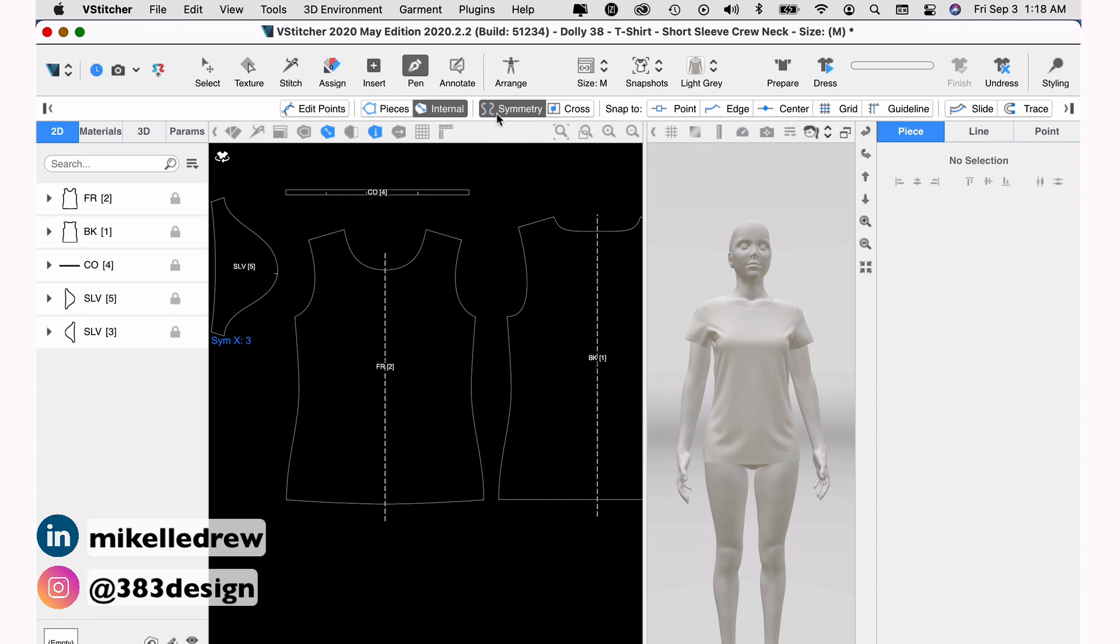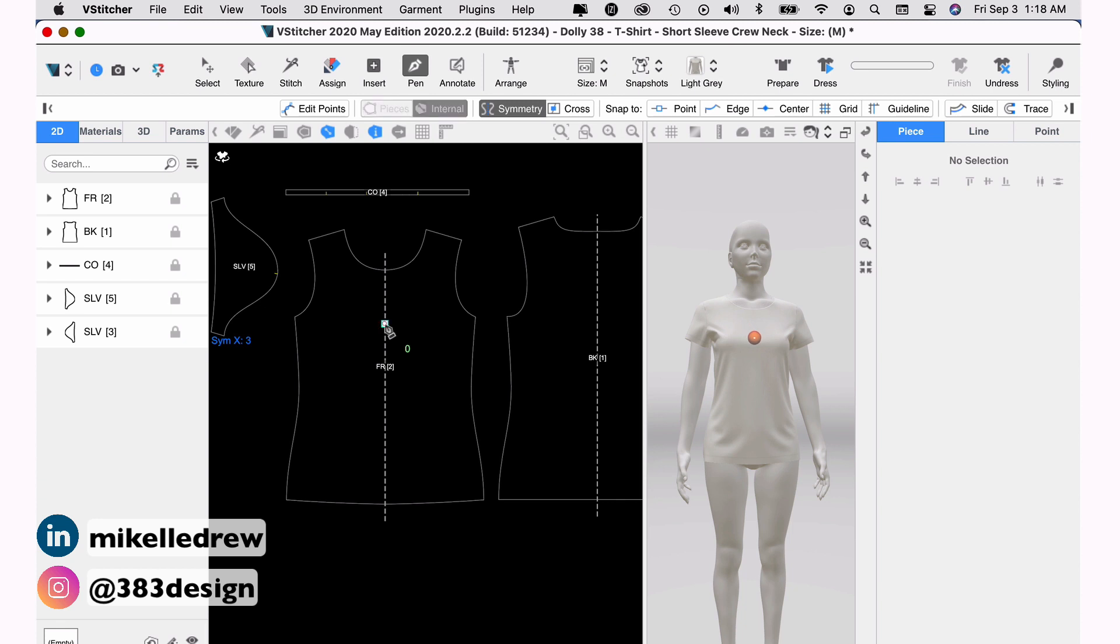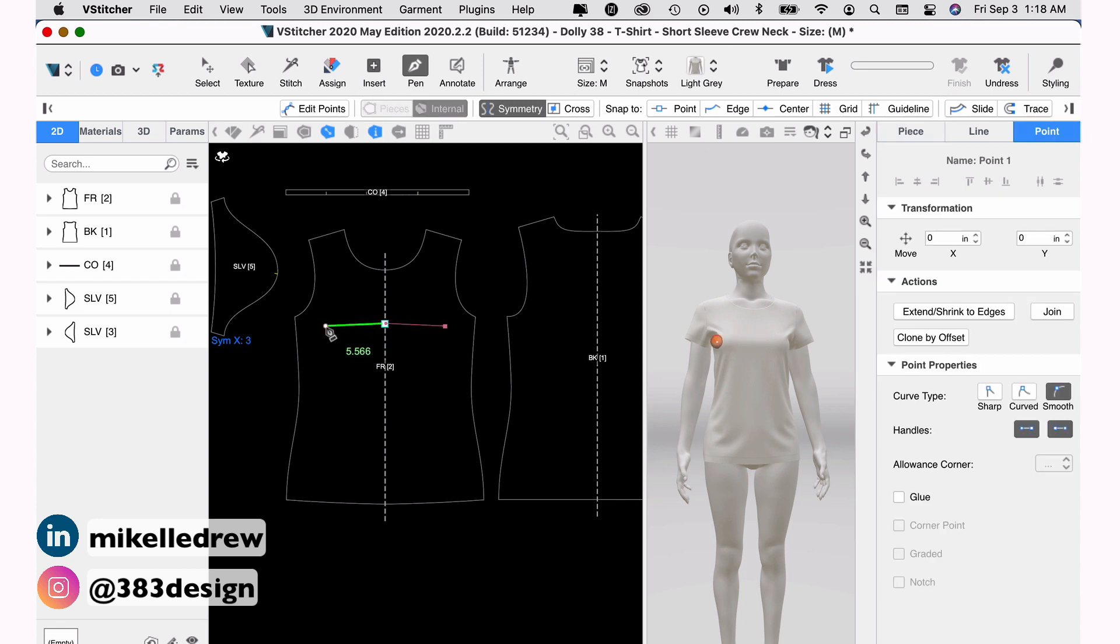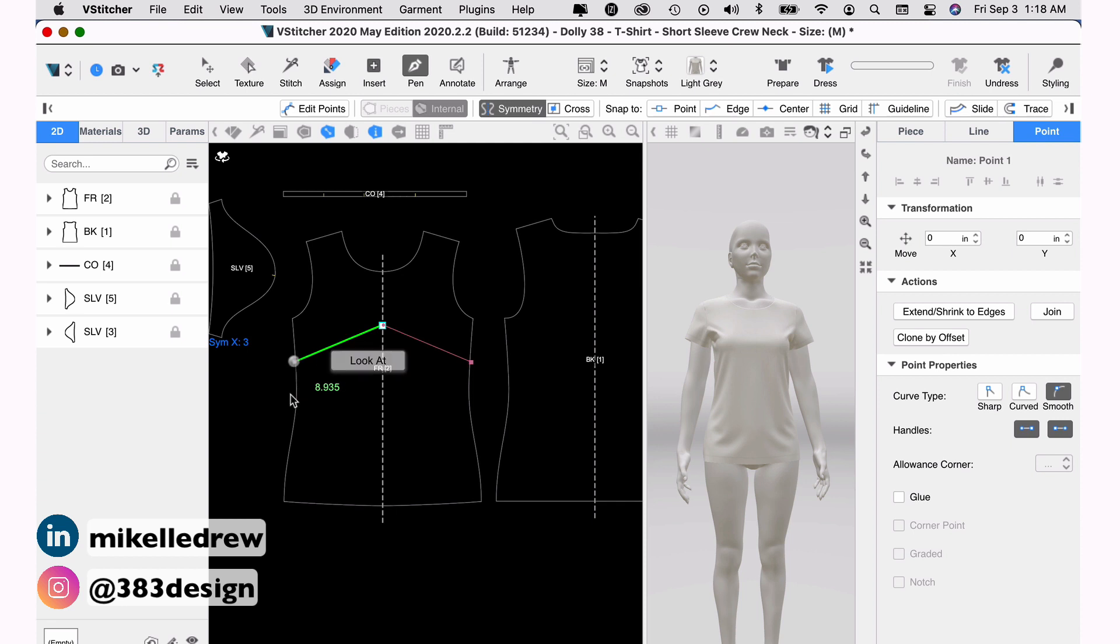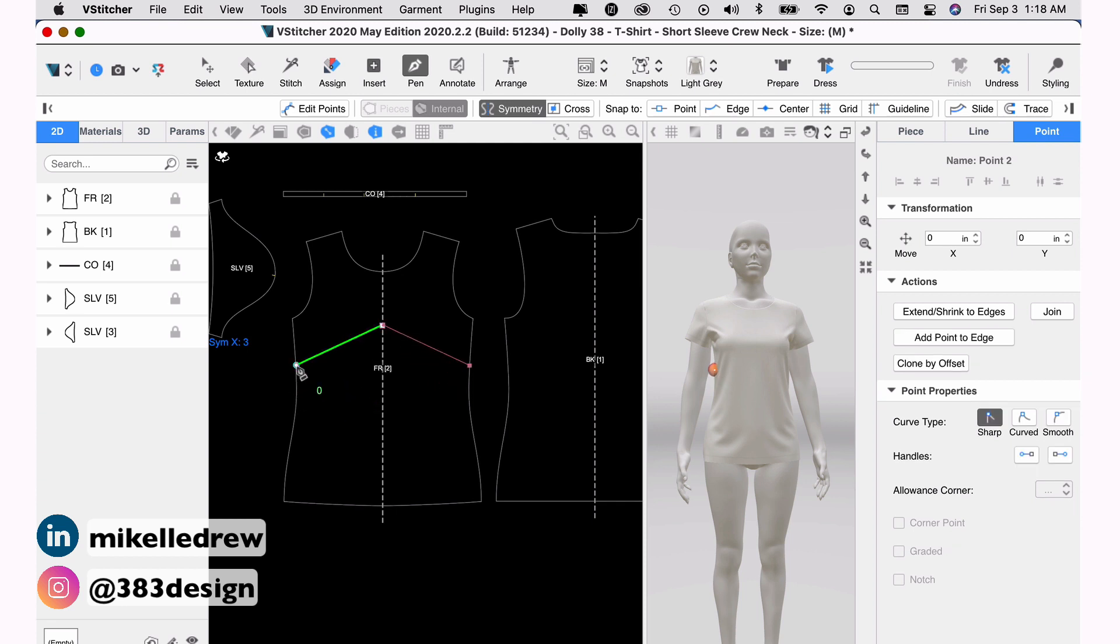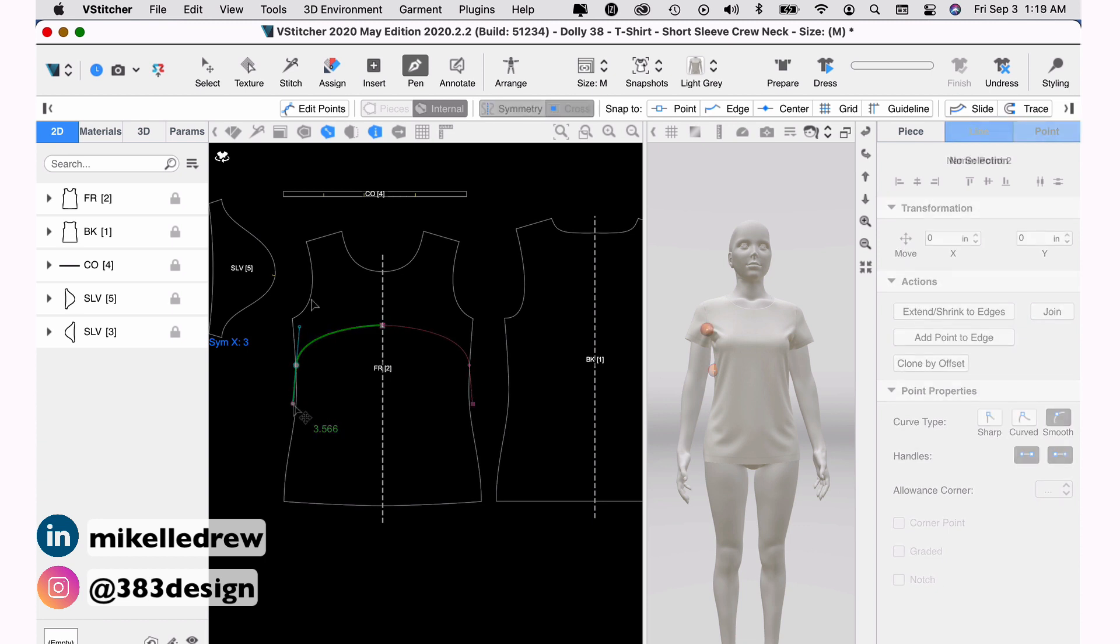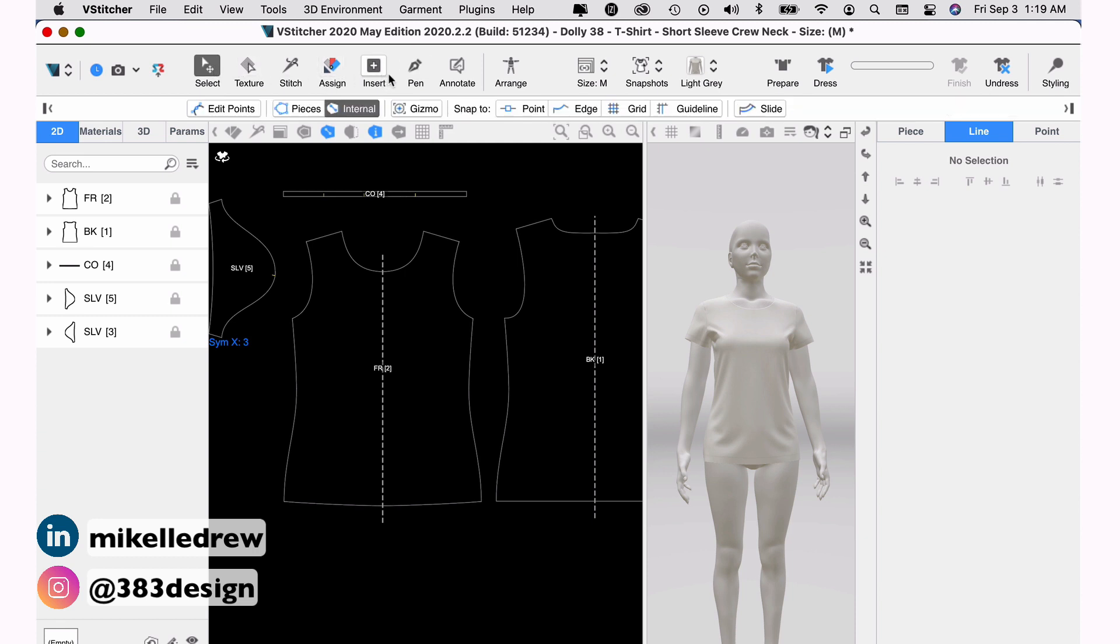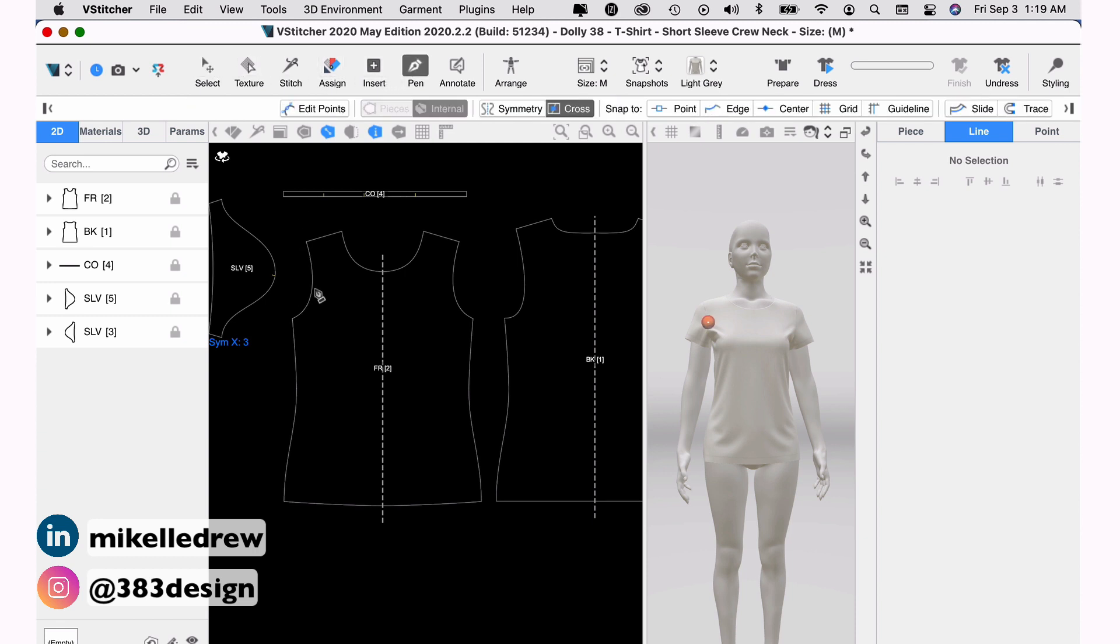The next thing you want to specify is if you want the line to have symmetry or to cross center front. Symmetry is helpful if the line you are drawing needs to be symmetrical, and you only need to draw half much like you do when you draw a flat sketch in Illustrator and then reflect it. Cross is if you need something to be asymmetrical. And for this demo, I'm going to create an asymmetrical style line on the front. So I'm going to choose cross. I don't need anything snapping to a point or an edge or any of the other options. So I'm going to leave those as is.